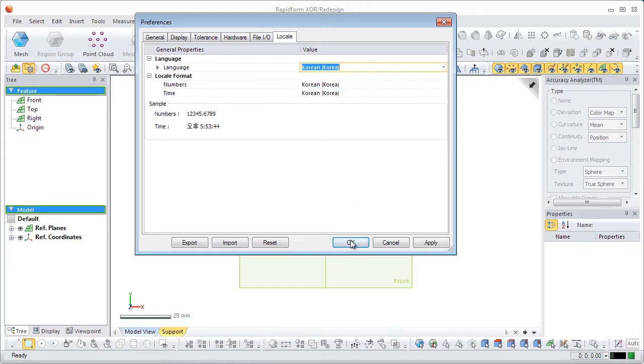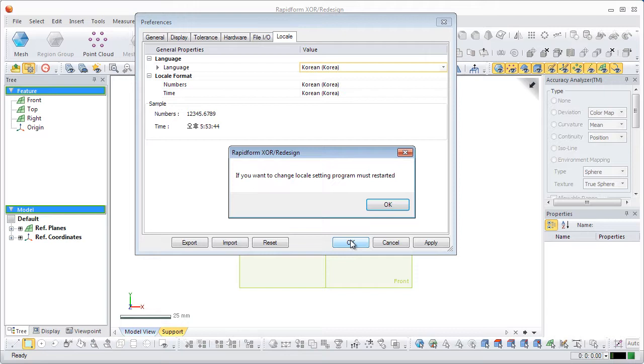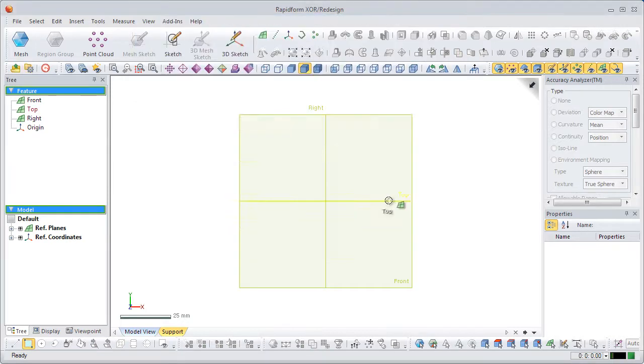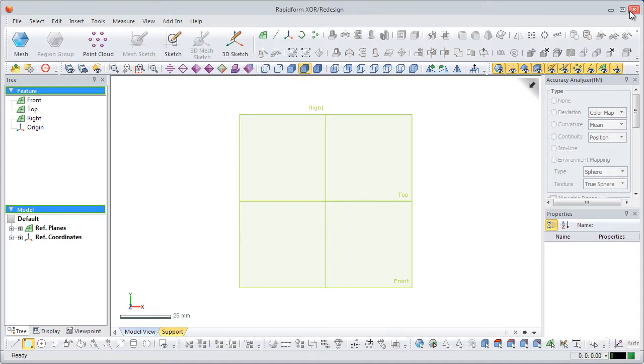Select the Korean language and click OK. A dialog box will be displayed stating that the program must be restarted in order to apply the language change. Click OK and close the program.